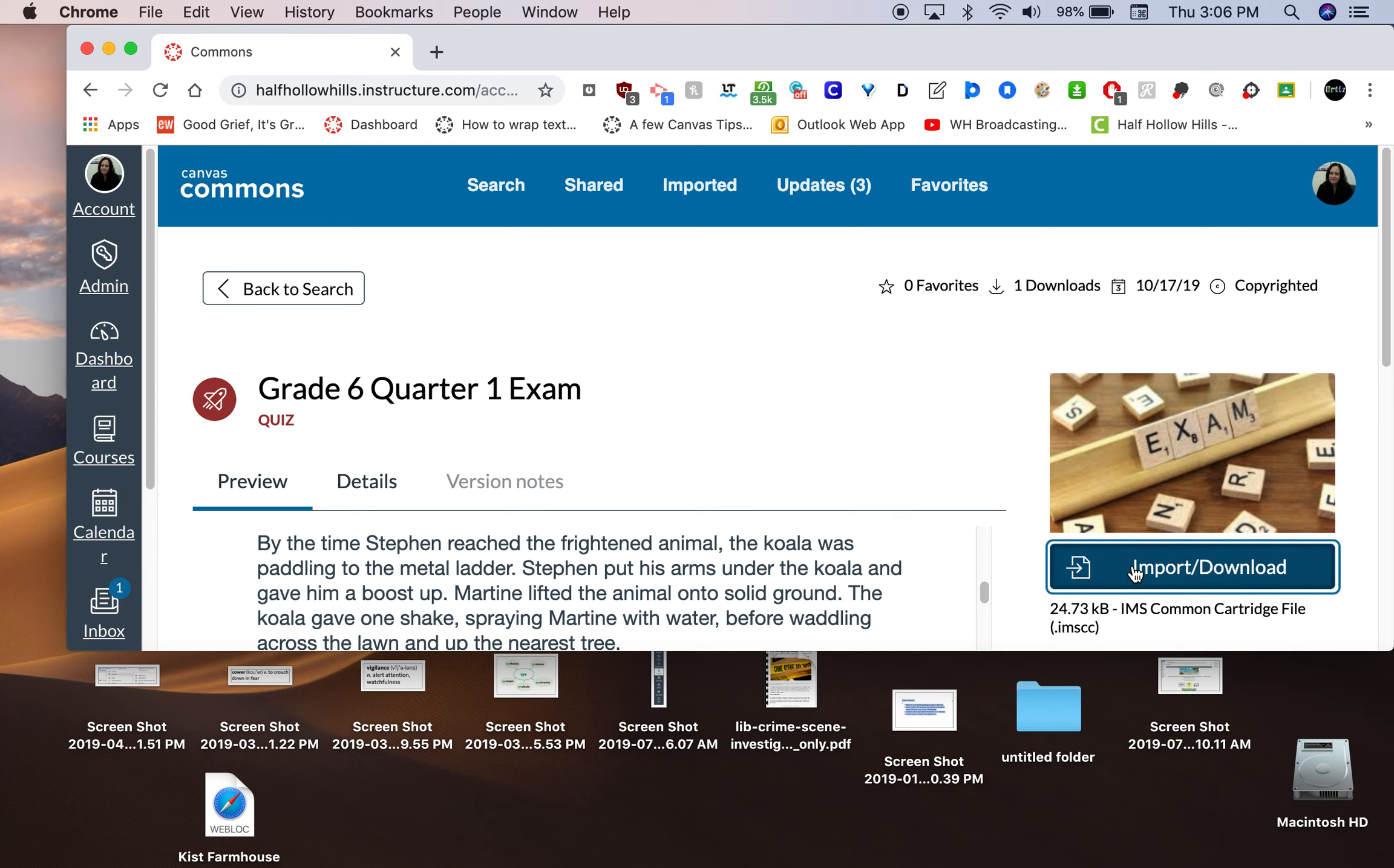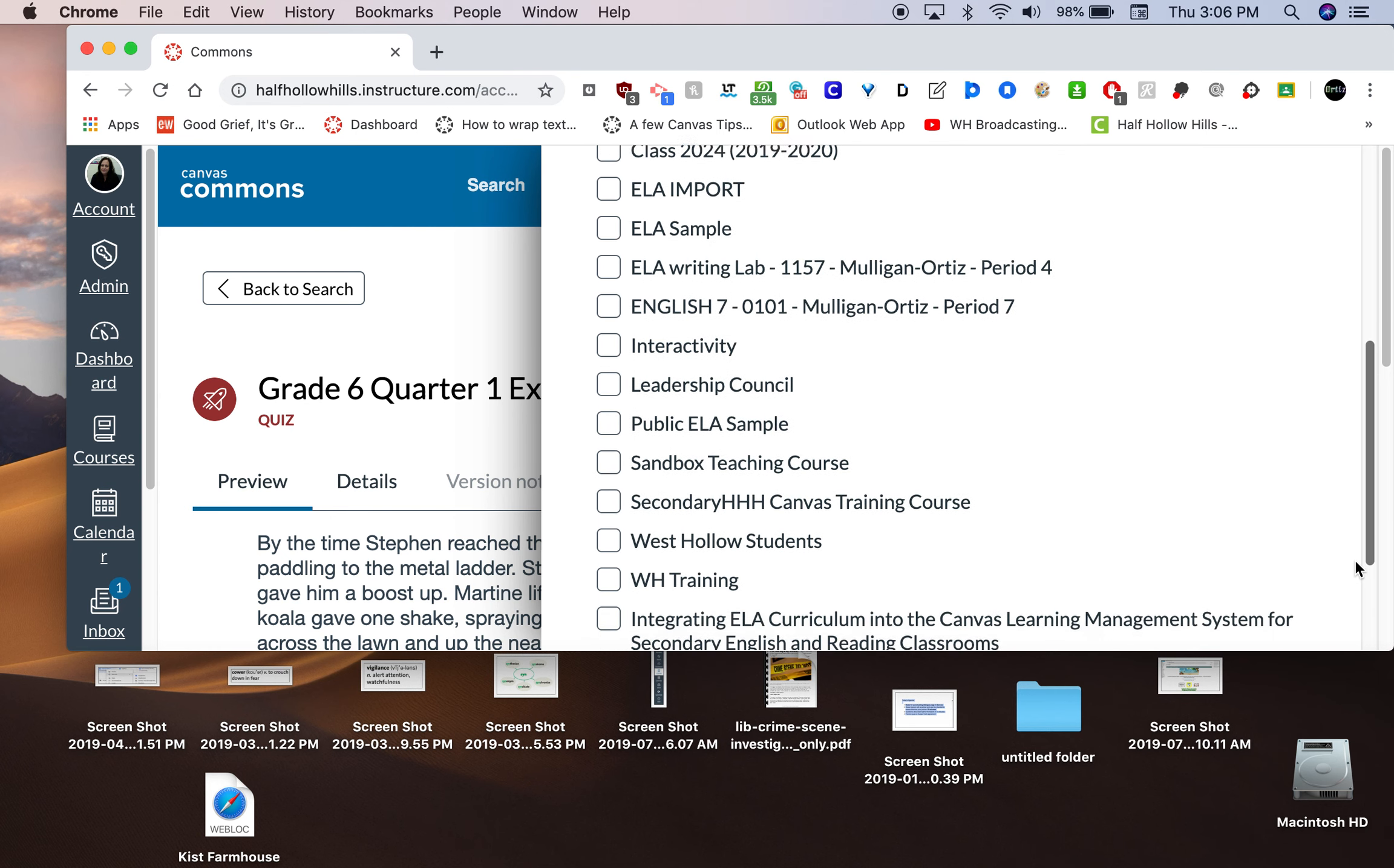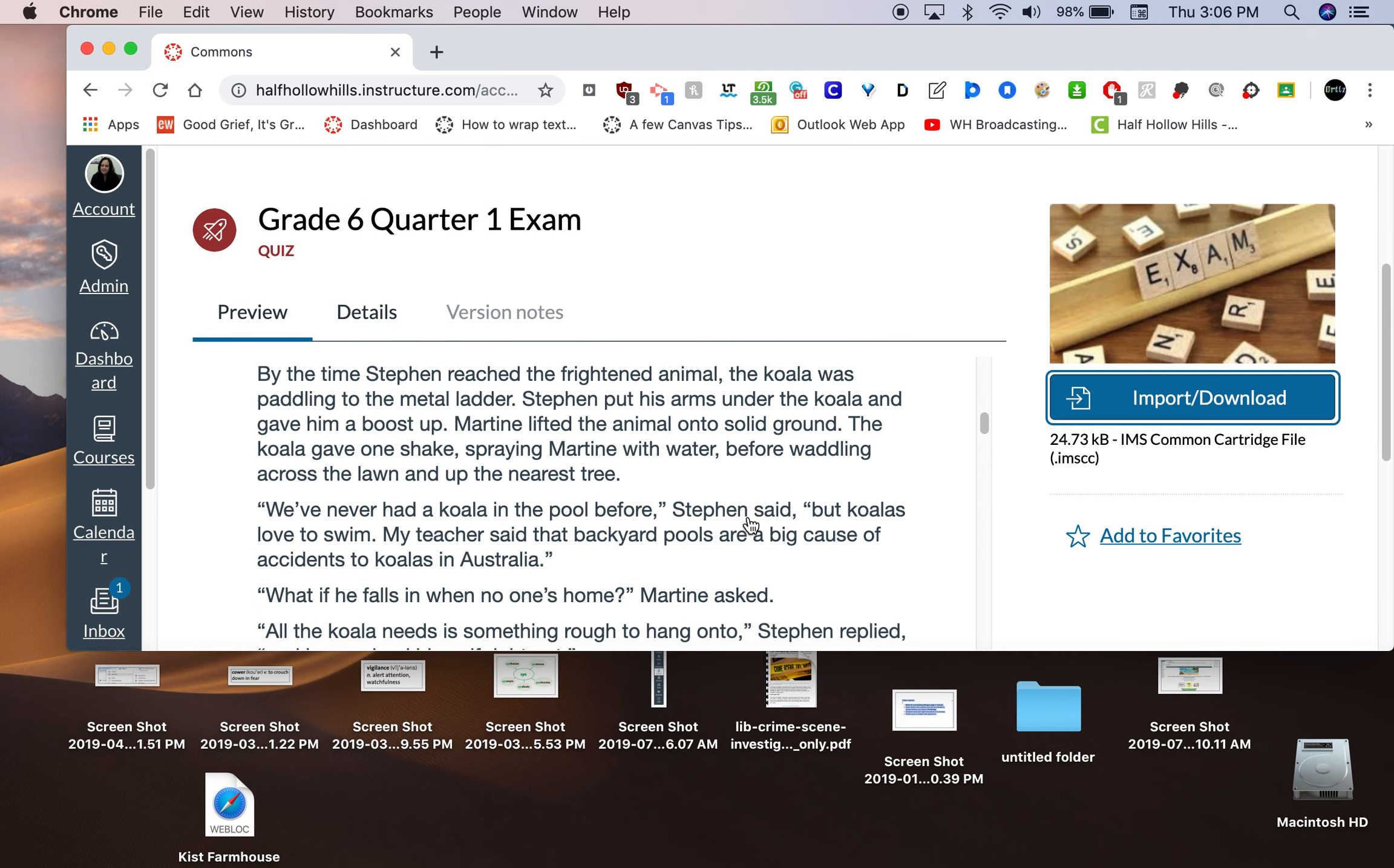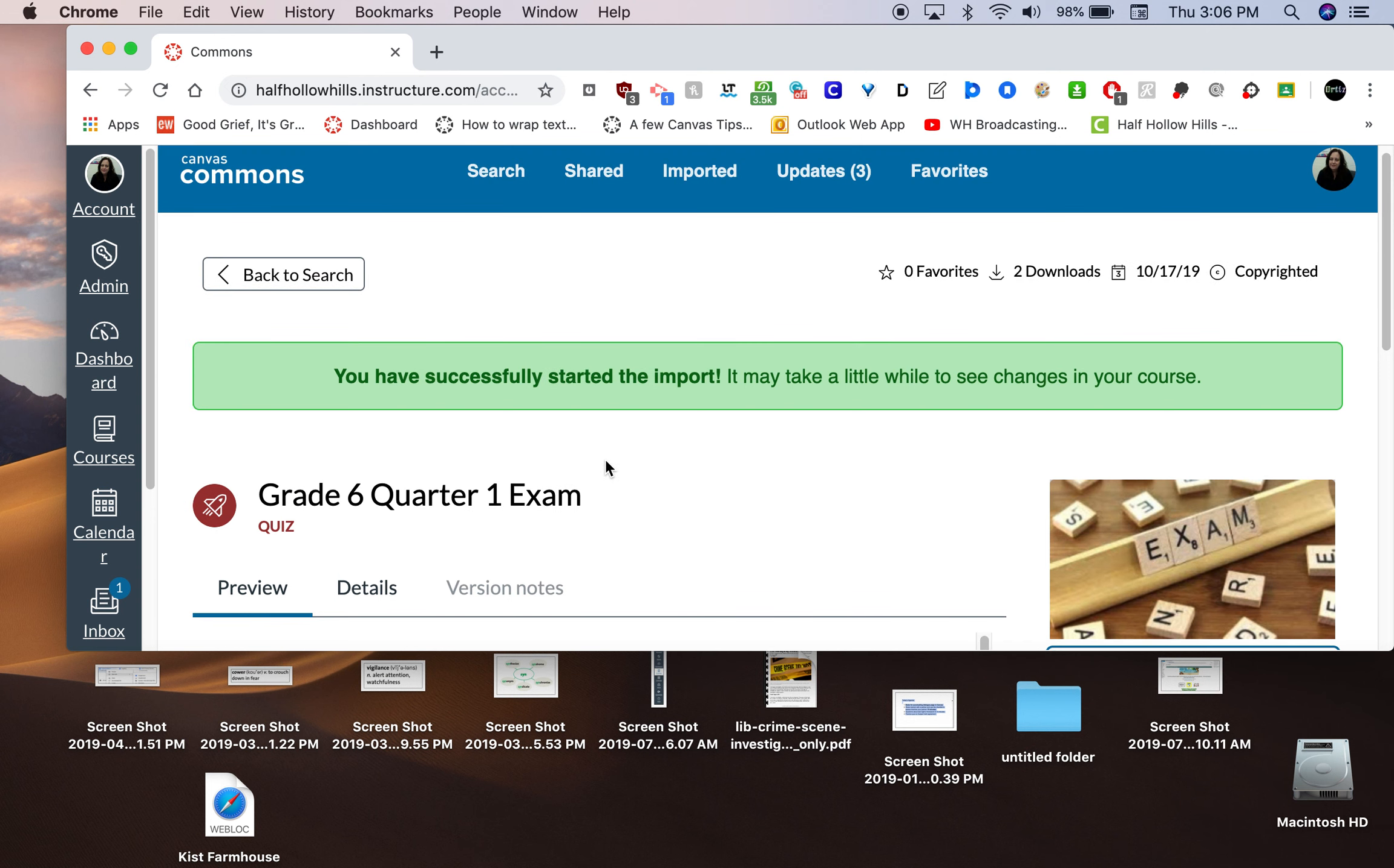I click on this Import Download button right here on the right-hand side. And then I'm going to choose which course it's going into. And I'm putting it in my English 7 course. And then I click Import into the course. And it's going to give me a message that I have successfully started the import. It may take a little while to see the changes.